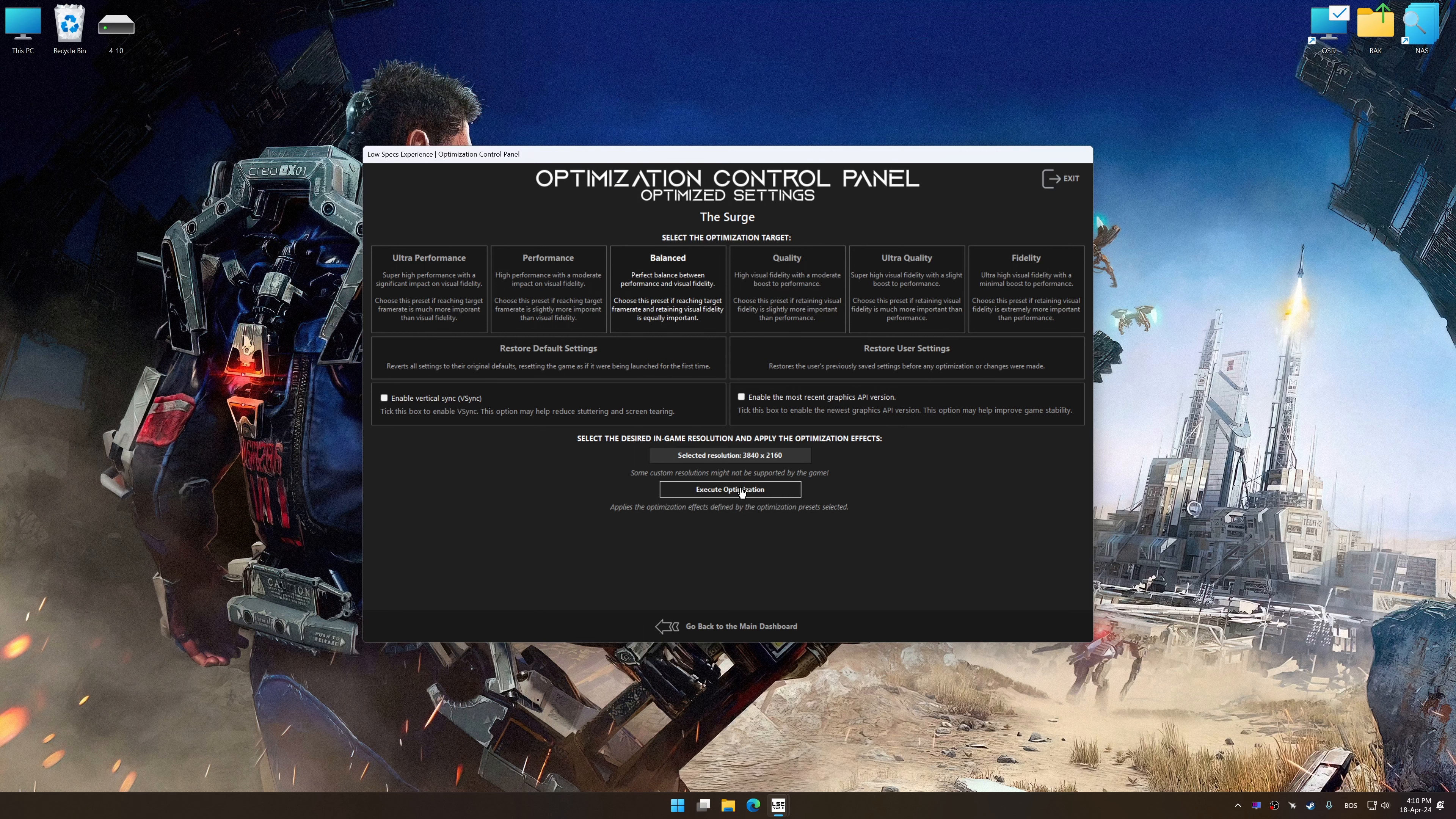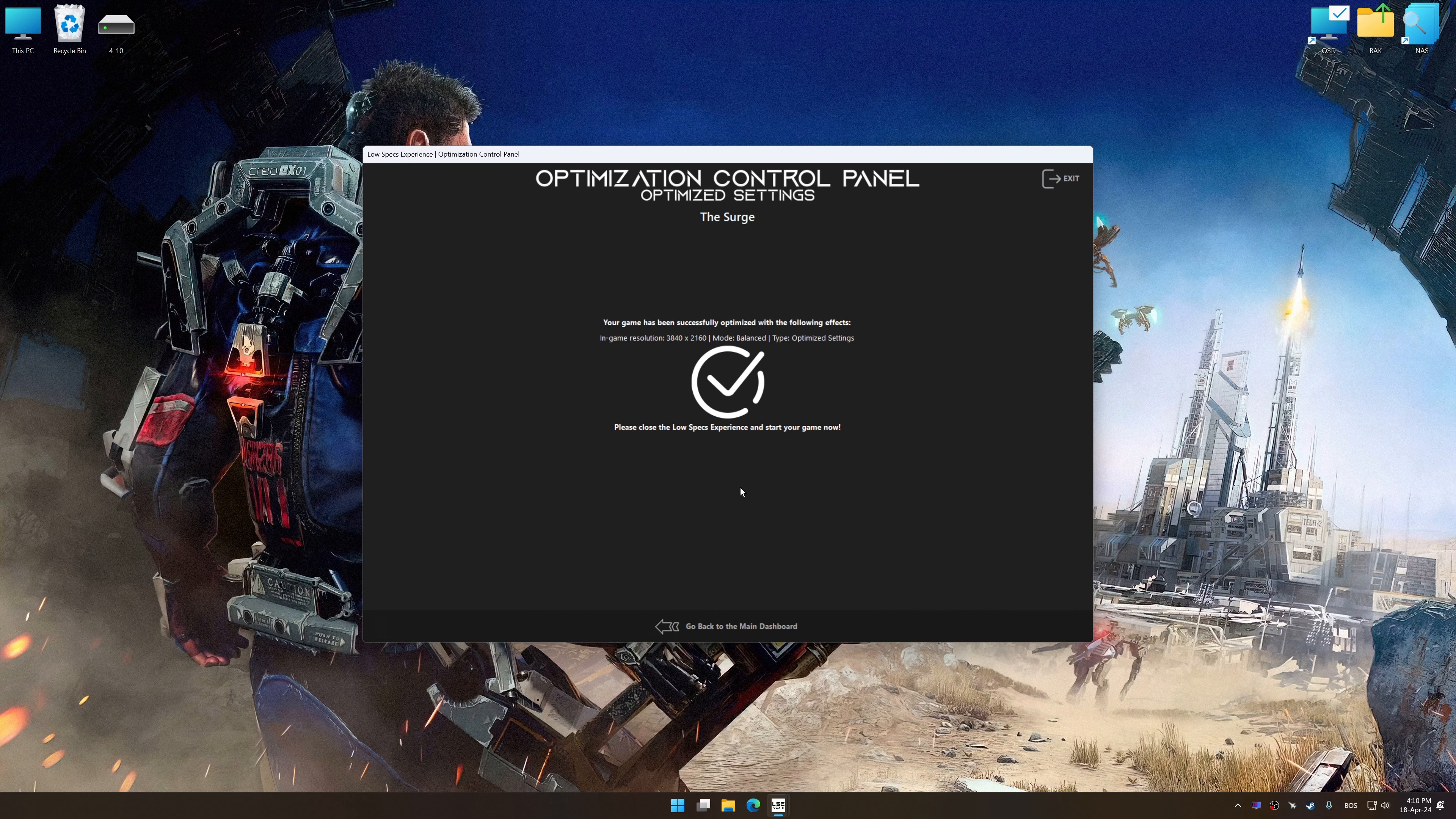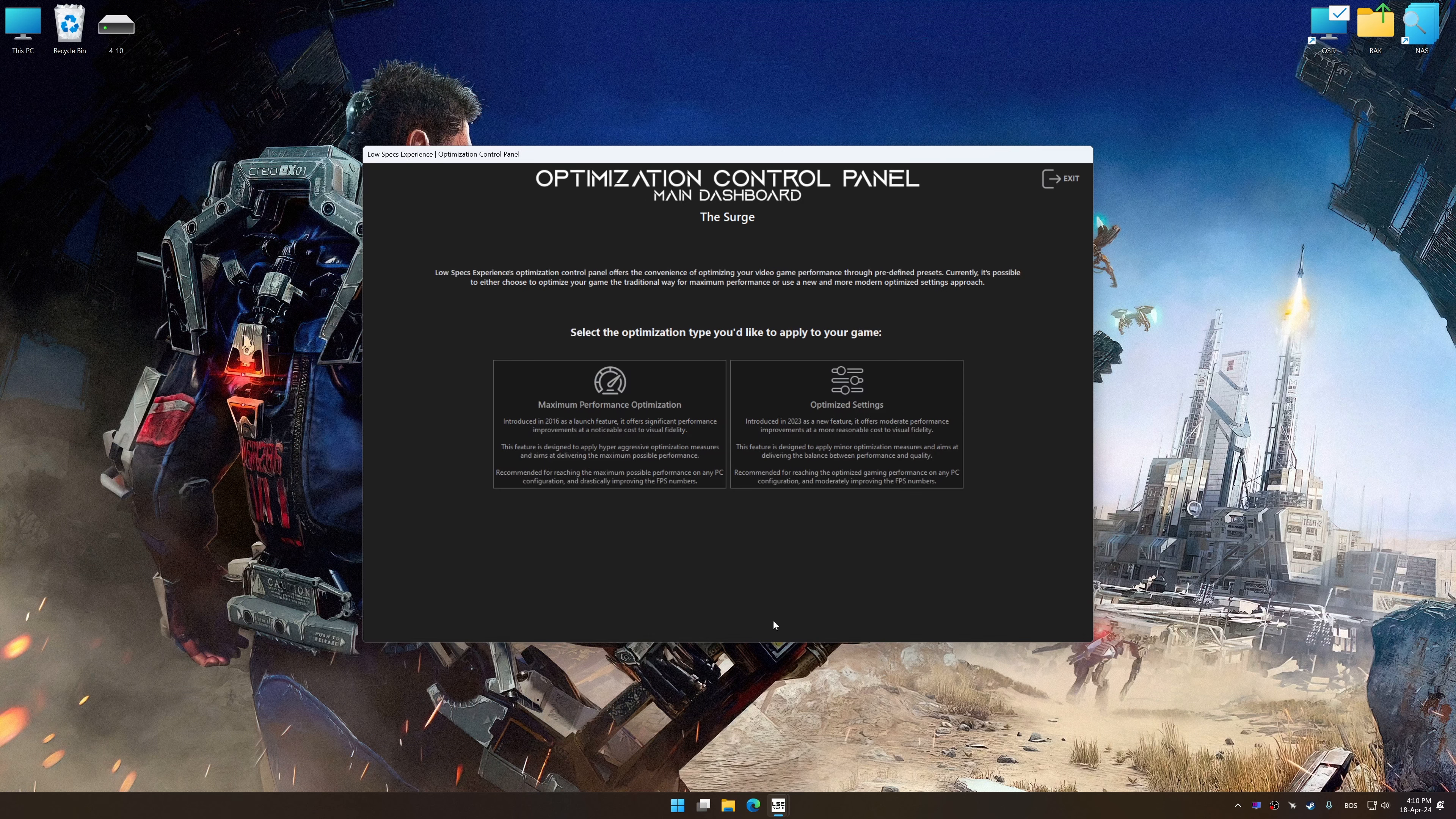And now, to apply the optimization, press the Execute optimization button and then start your game.